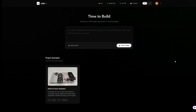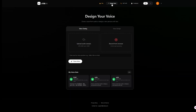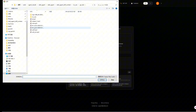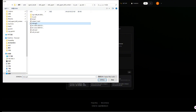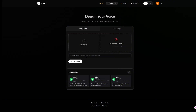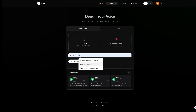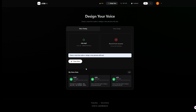Next step is giving our chatbot a soul. Go to the design voice tab. I've prepared an audio file of Rick here. You can also record directly through the browser if you want. The audio just needs to be over 20 seconds. Upload the file and click clone voice.